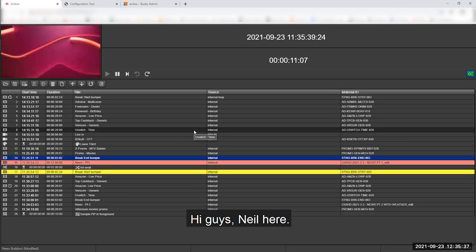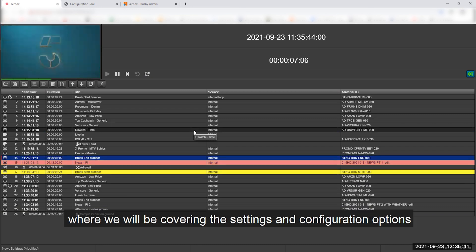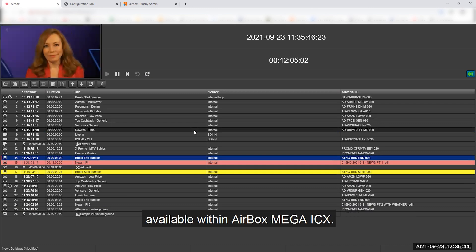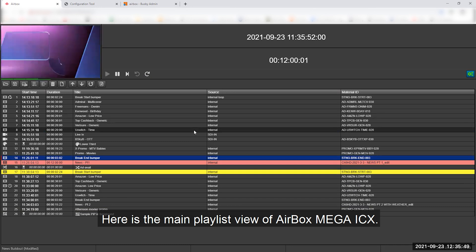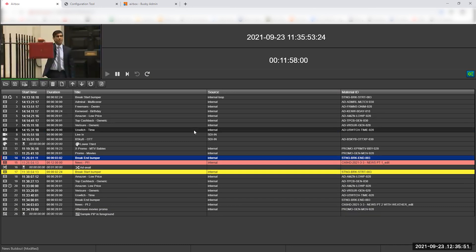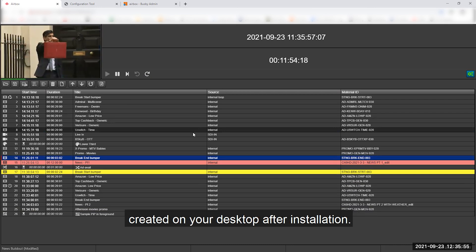Hi guys, Neil here. Welcome to another Airbox Mega ICX tutorial where we'll be covering the settings and configuration options available within Airbox Mega ICX. Here is the main playlist view of Airbox Mega ICX, which can be accessed by clicking on the shortcut created on your desktop after installation.